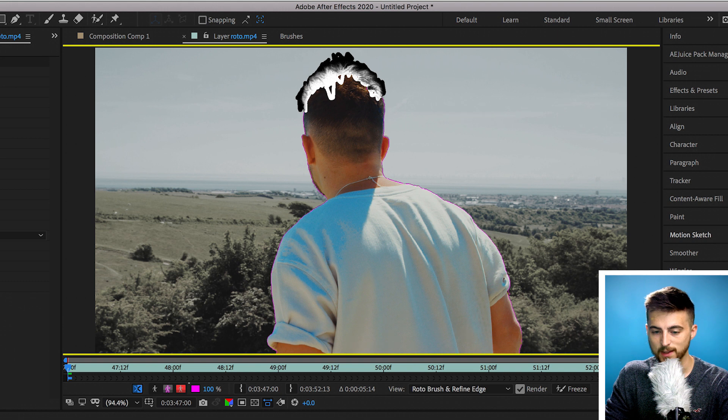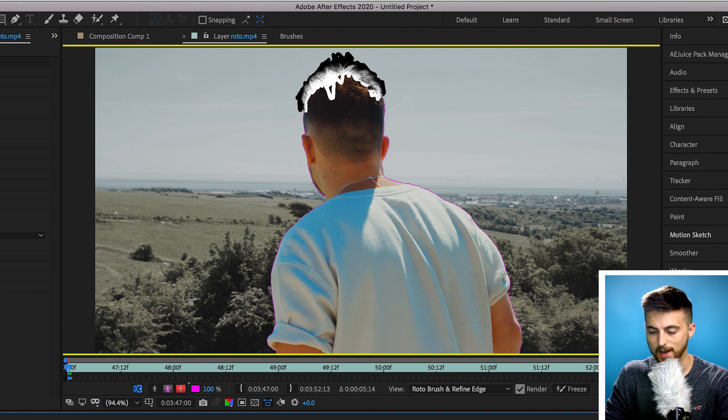Once you're happy with the look of that, you can go ahead and press the space bar. Now the computer is going to slowly work through this video frame by frame and remove the background. The roto brush and the updated roto brush is really good at analyzing your scene, and chances are you won't need to make any amendments, but I would keep an eye on it just in case it goes wrong and excludes part of your subject or adds in some of the background.